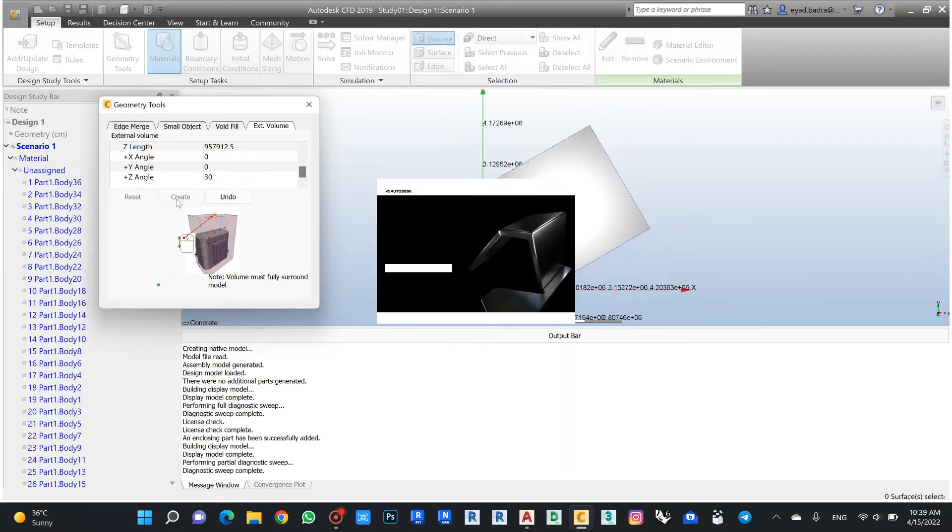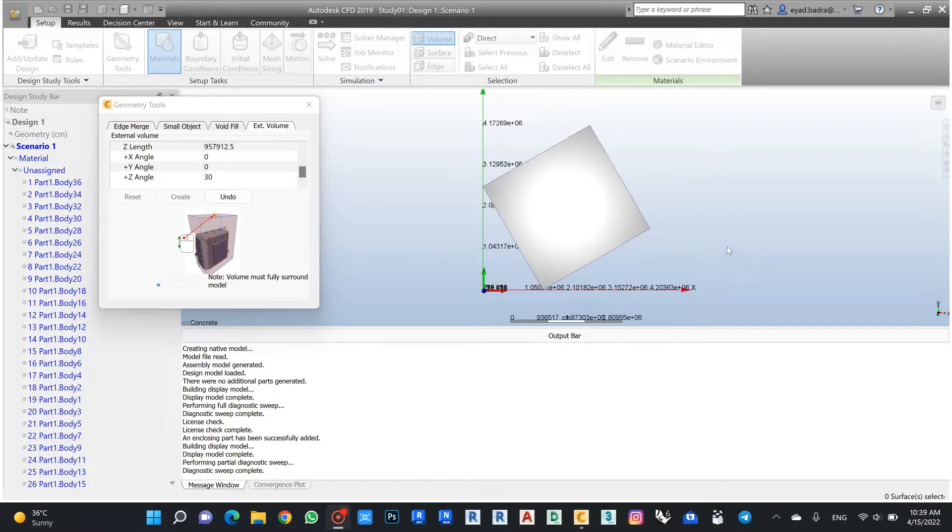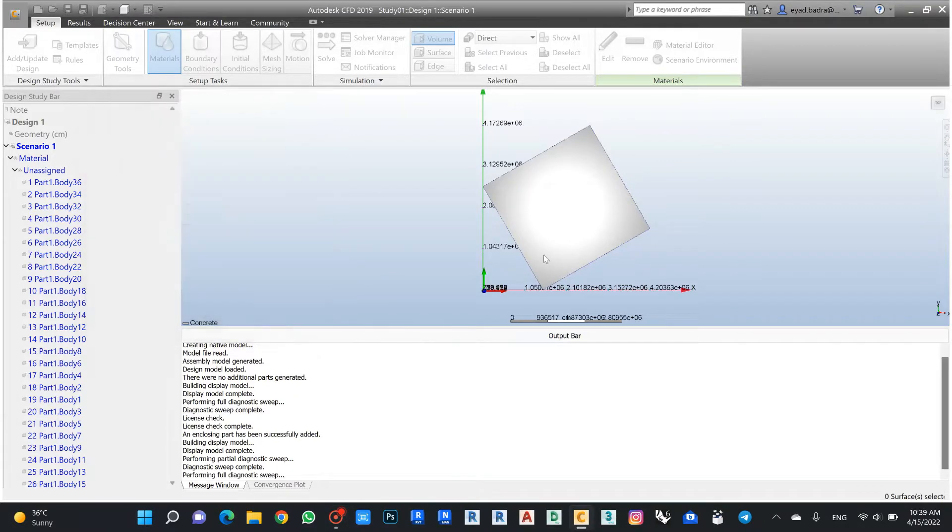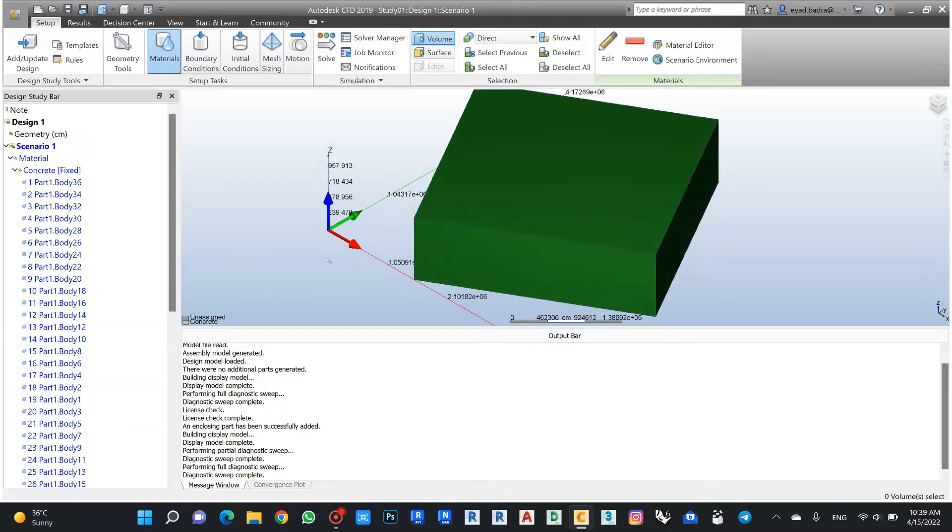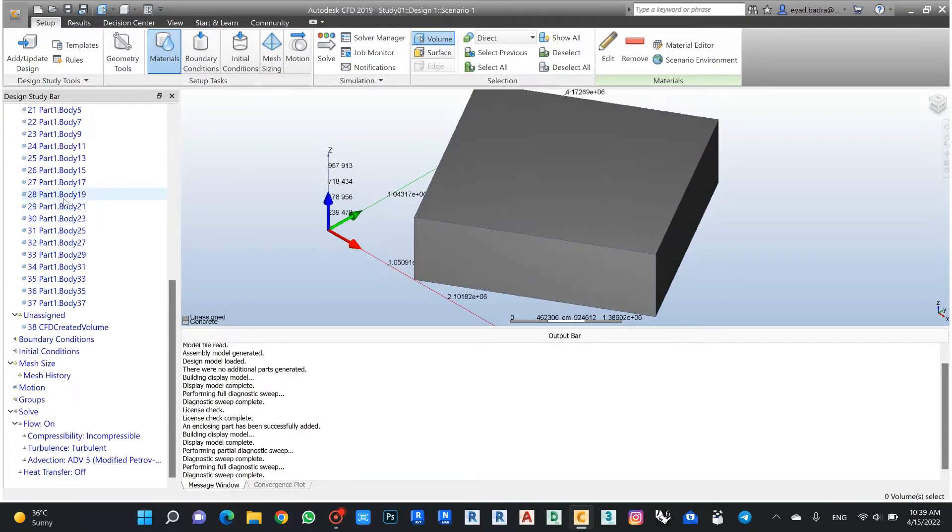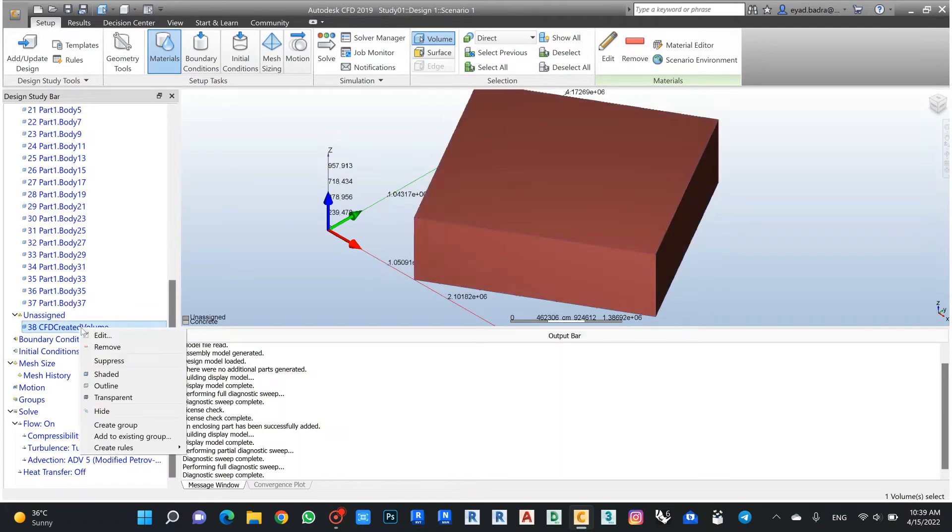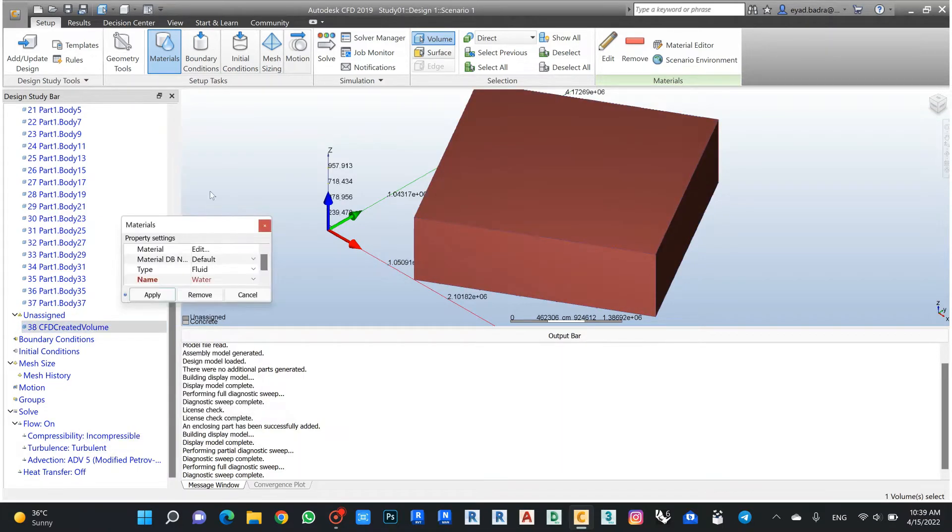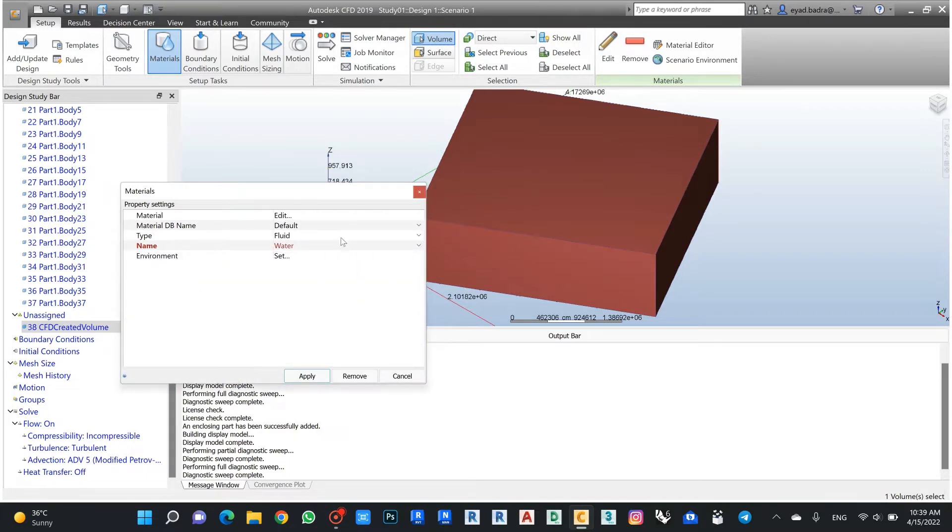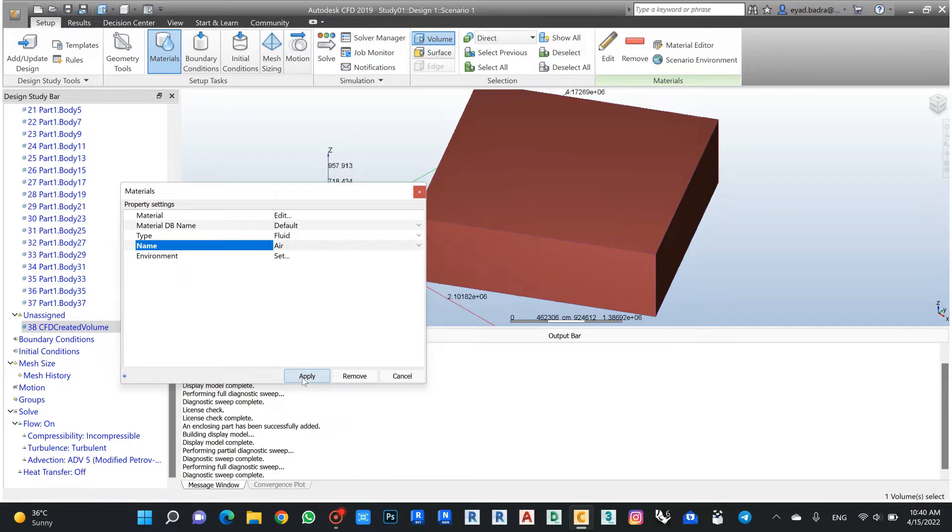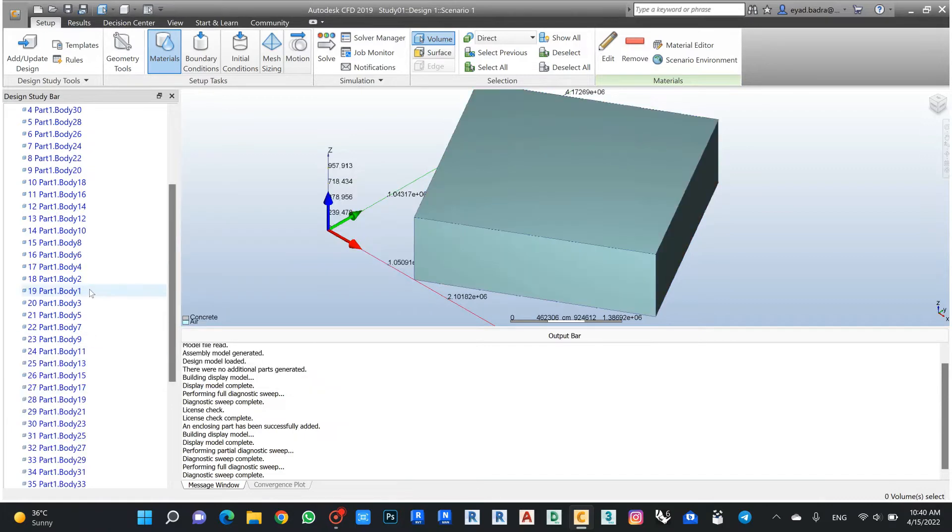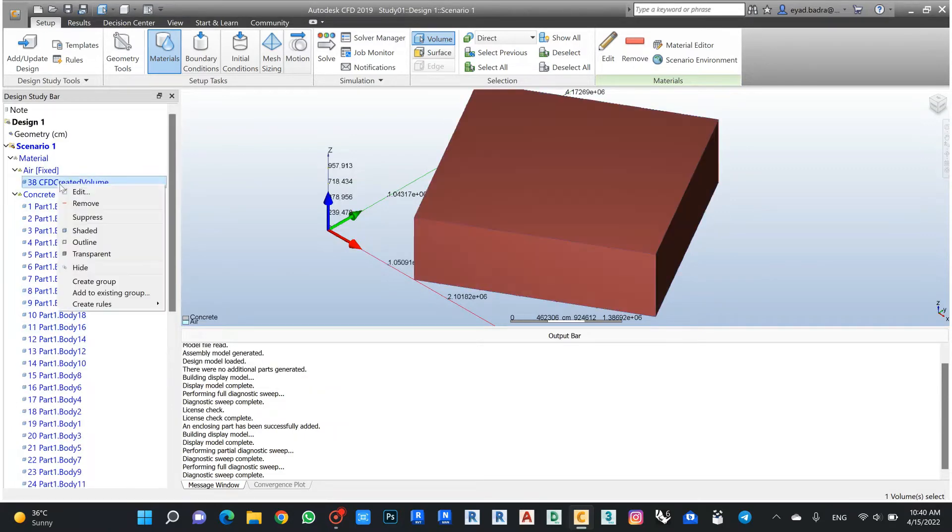After creating my object, I need also to give material for this one. This is the CFD volume. In this case it will be float but not water. Here, apply and just make it as transparent.